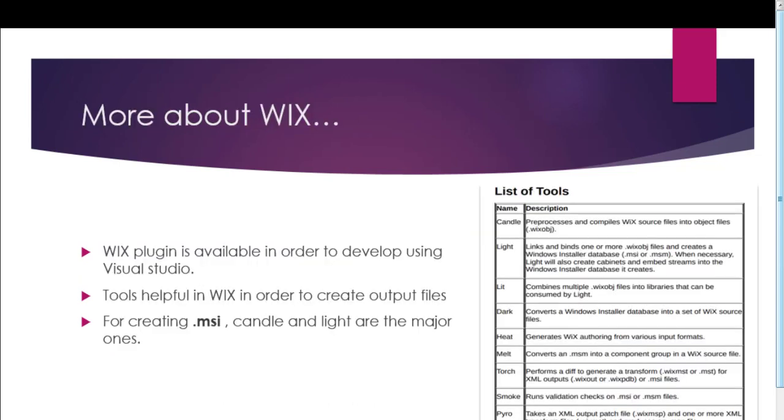In order to create a Wix project, we need Visual Studio. On the Wix website, you can find a plugin which can be used as an extension in Visual Studio to create Wix projects. These Wix projects can be built and we can generate .msi or .msp as the respective outputs. On the right-hand side, you can see the set of tools that are used by Wix to generate a Windows installer.